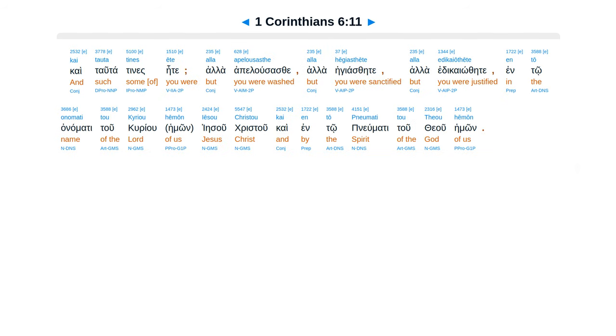Kai tauta tines ete, alla apelousasthe, alla hegiasthete, alla edikaiothethe en to onomati tou kuriou hemon Iesou Christou, kai en to pneumati tou theou hemon.